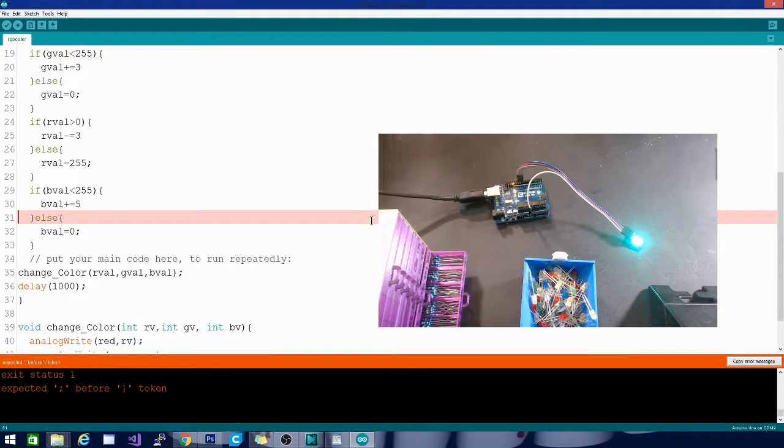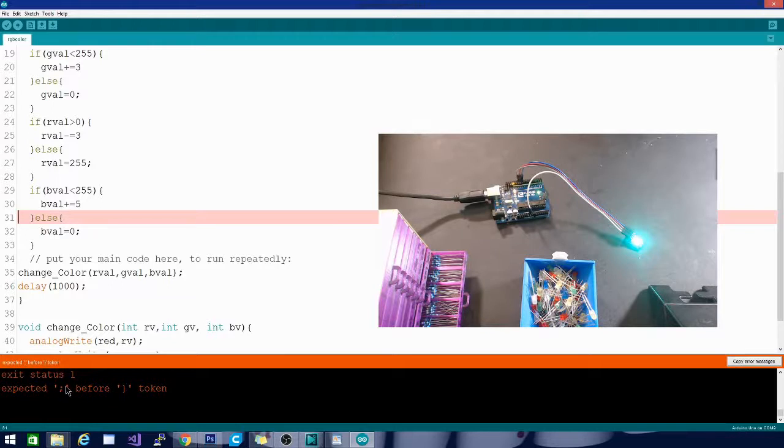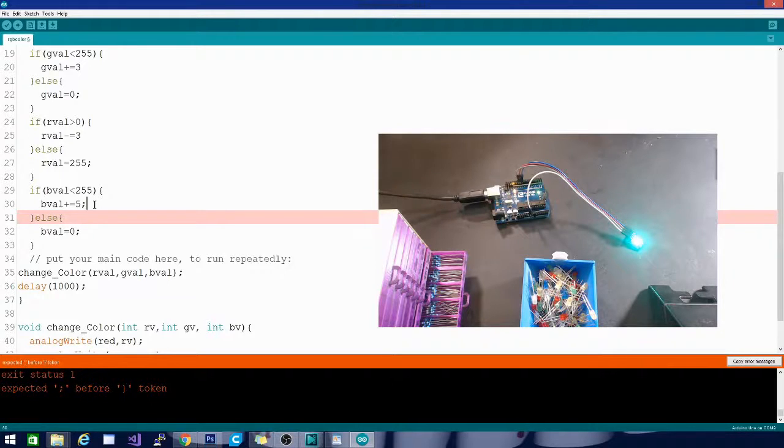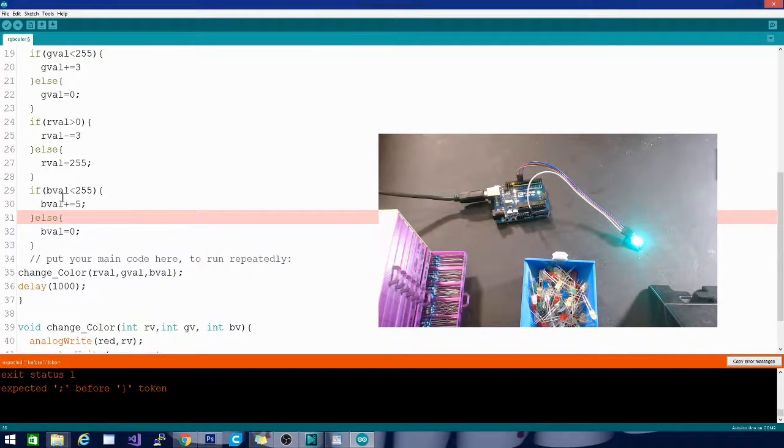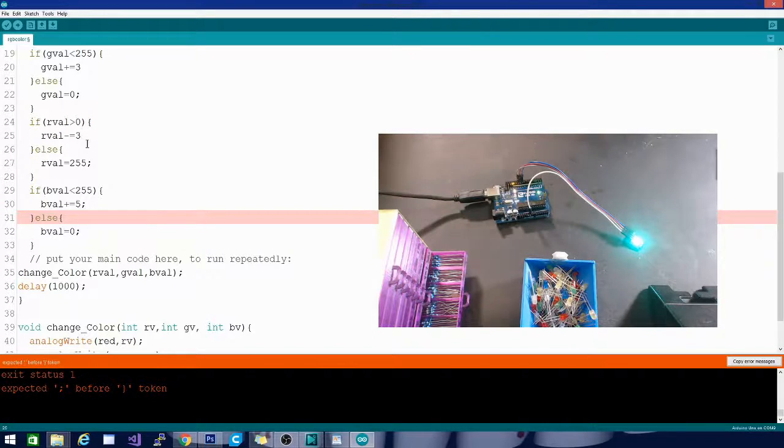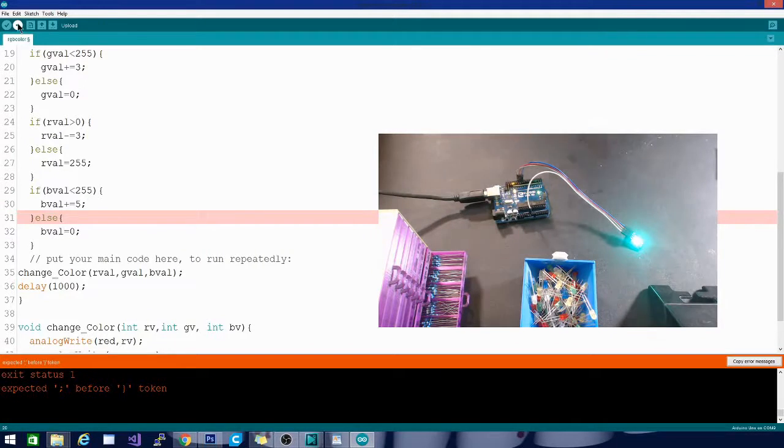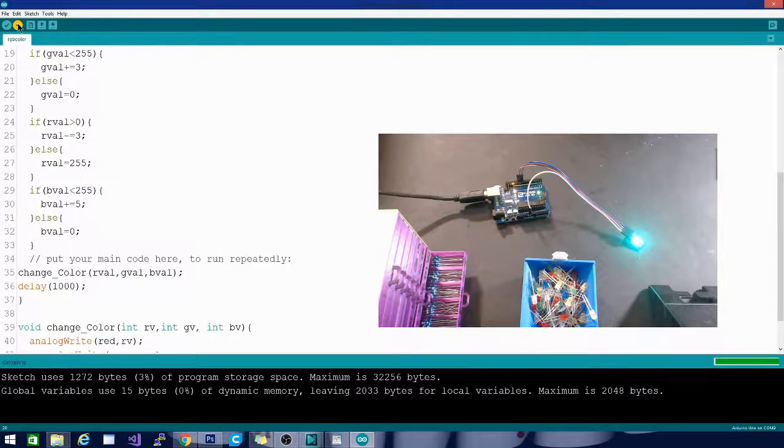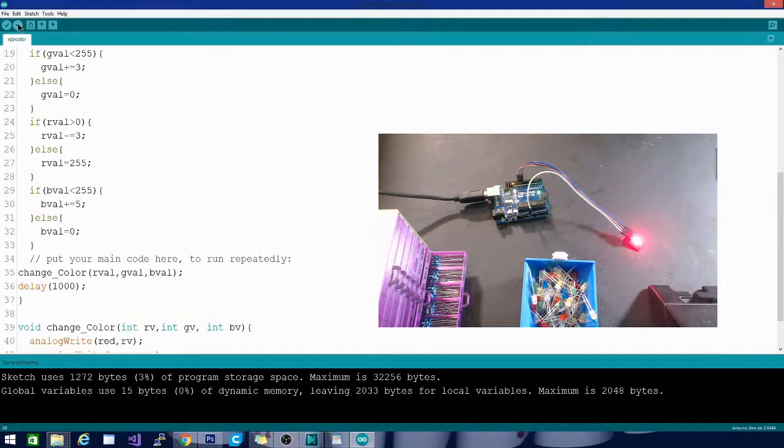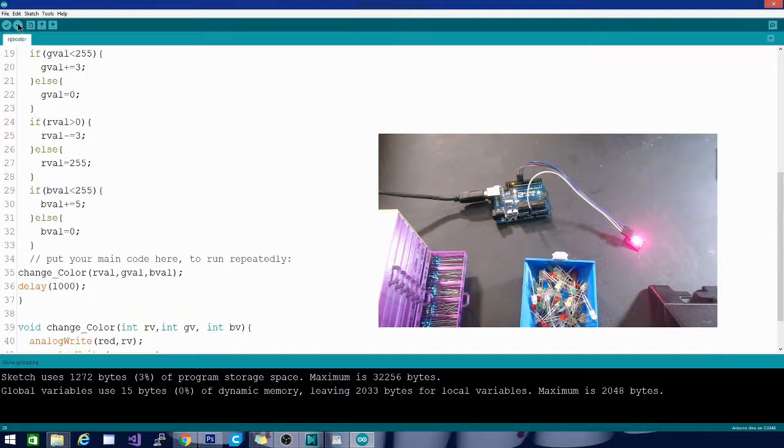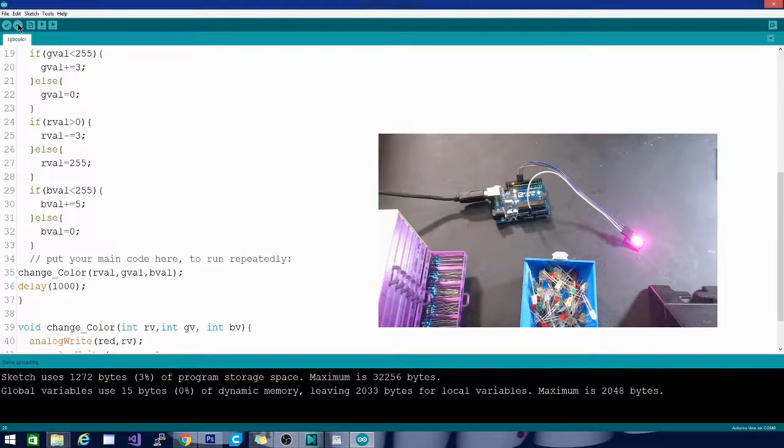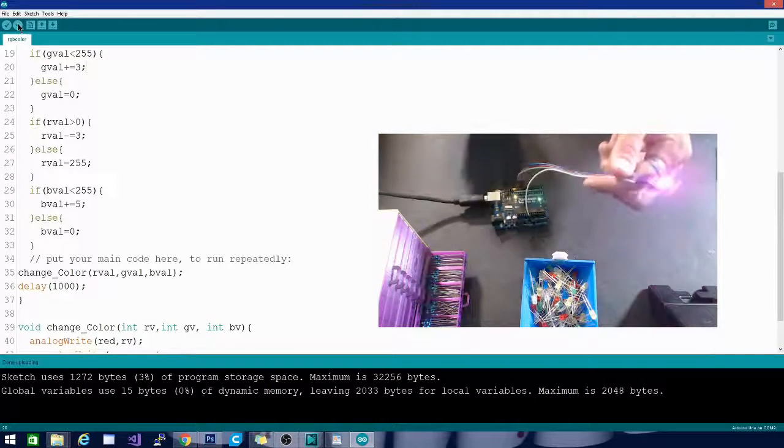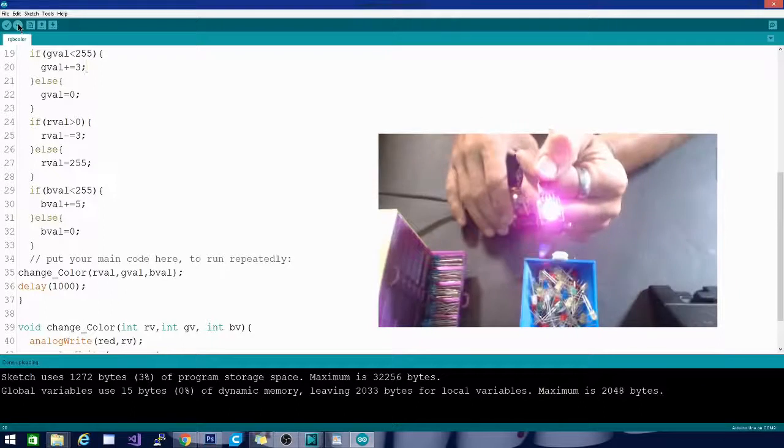Oh, it looks like we have an error. There it is. Expected semicolon. So I didn't put a semicolon here to close this one. And that means I missed it on the other two as well. Let's try that again. And it compiled, so it's uploading. You can see the color slowly shifting.